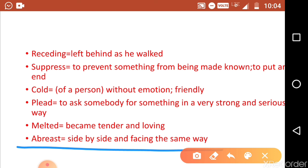The last word is 'abreast.' Abreast means going side by side and facing the same way — walking side by side with each other. I have made a short video so you don't get bored. The rest of the word meanings I will discuss in the next video. Thanks.